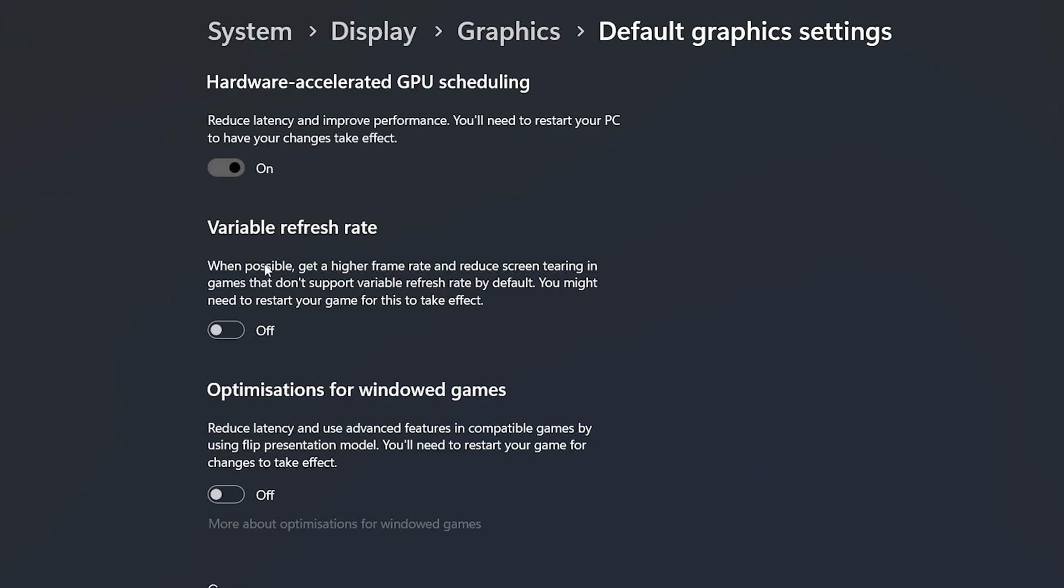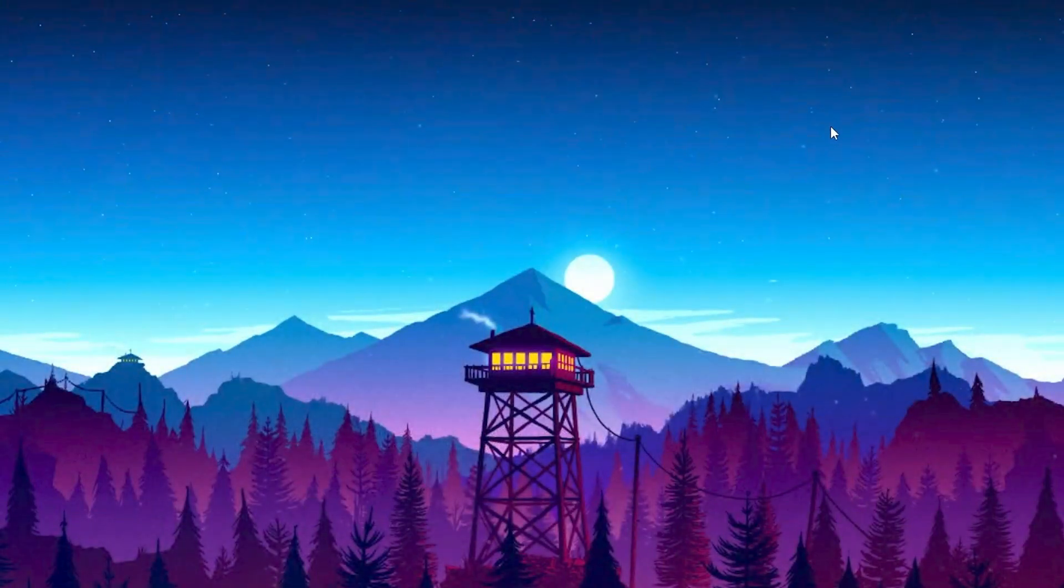After that go for variable refresh rate, turn it off. Go for optimization for windowed games. If you are not using windowed full screen in the game, simply turn off the settings and it will help you get the best performance out of your PC while you're gaming. Now after doing it, simply close out of this window.